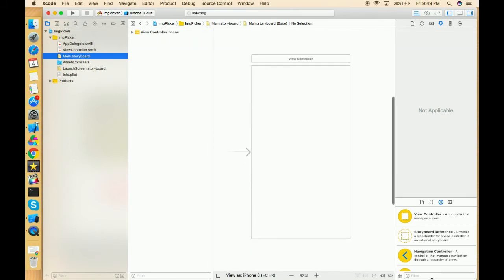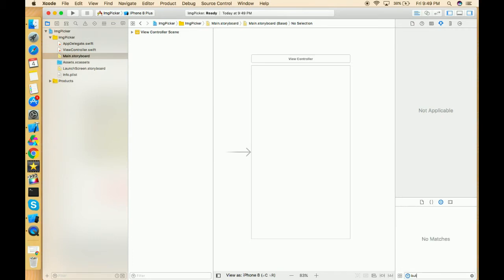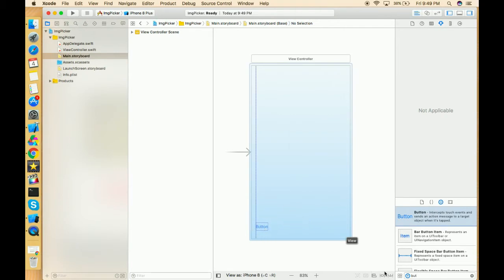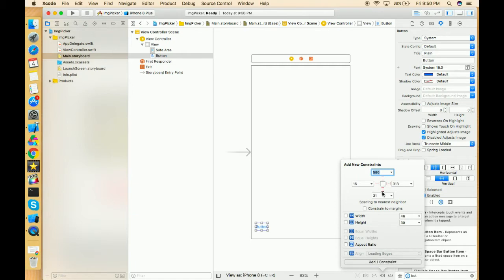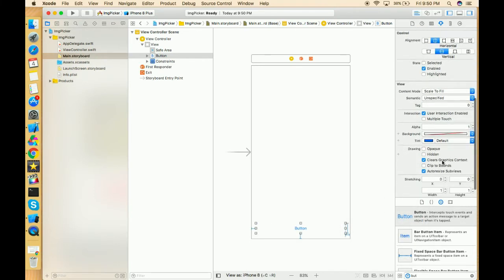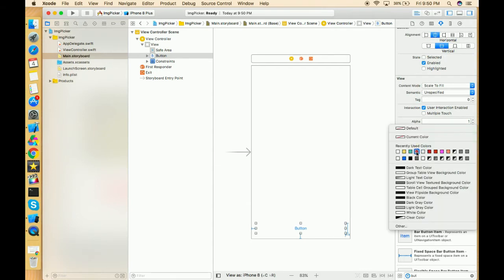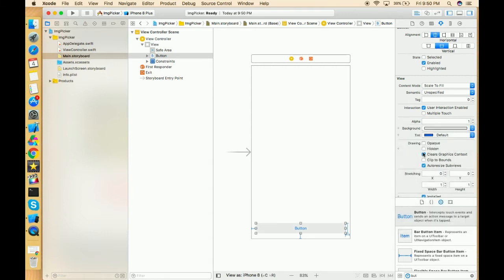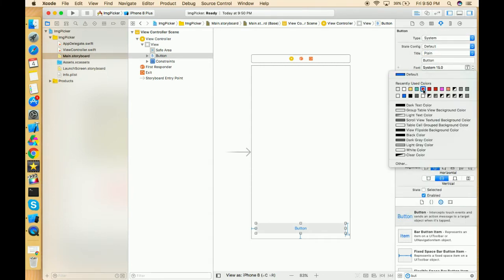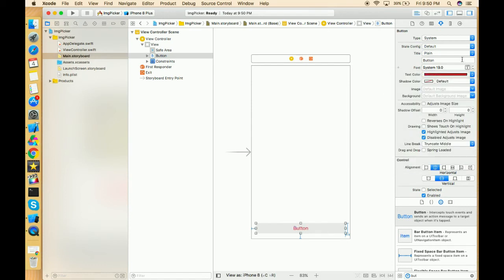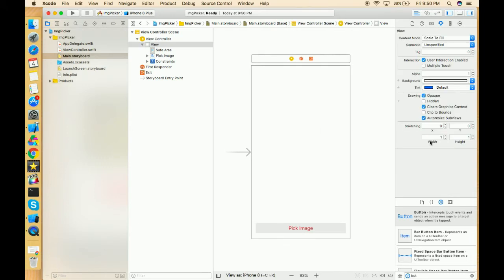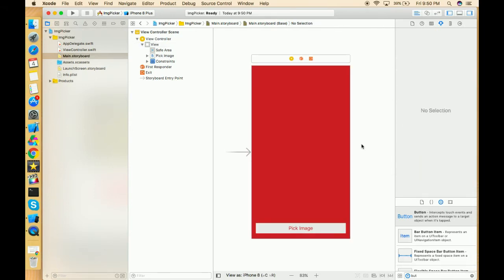In the storyboard, let's take one button, drag and drop it, and give it constraints: bottom 20, leading 16, trailing 16, and height 40. Give the background color white or gray, set the text color to maroon, change the title to 'Pick Image', and change the background color to maroon as well. Now it looks good.